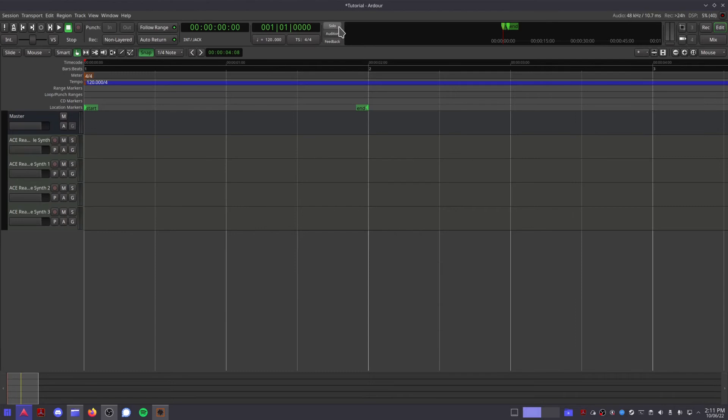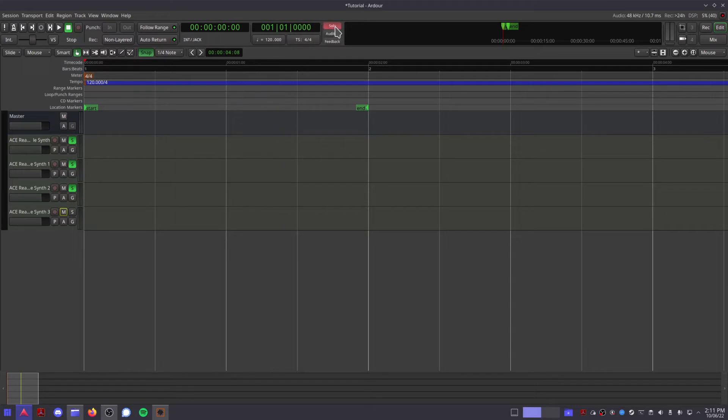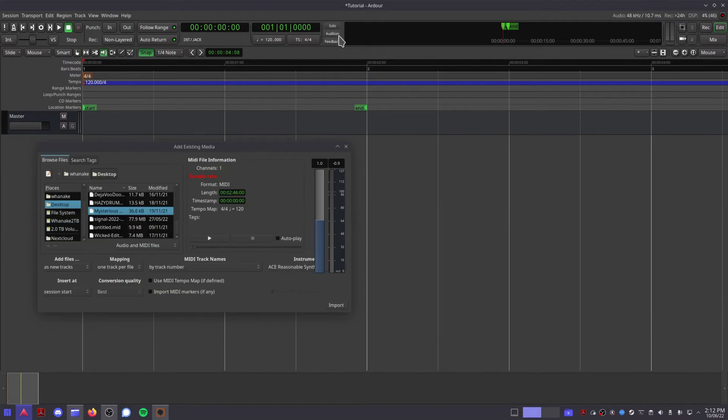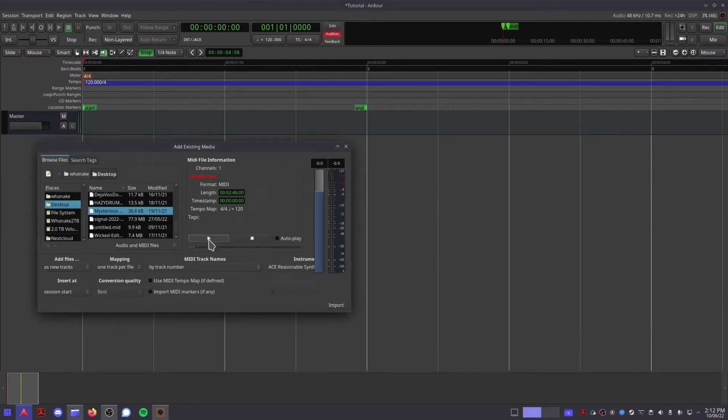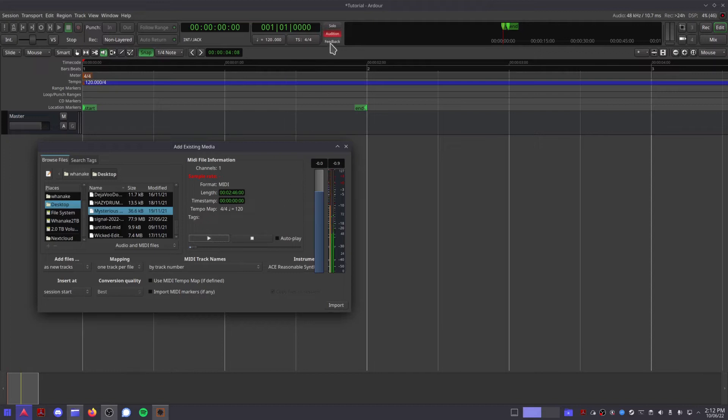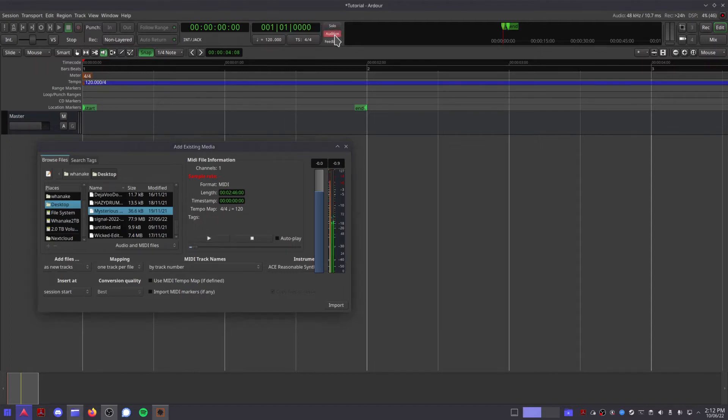This solo button will flash red to indicate that you have at least one track in solo mode. Clicking this button will instantly turn off solo mode for all tracks, which is useful when you end up working with large session files. The audition button will flash red to indicate that audio is currently being auditioned. Clicking this button will stop whatever audio is being auditioned.